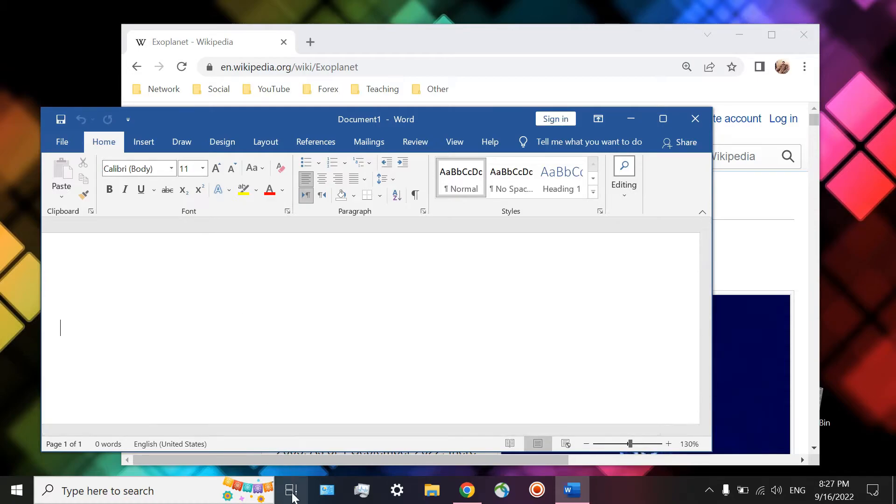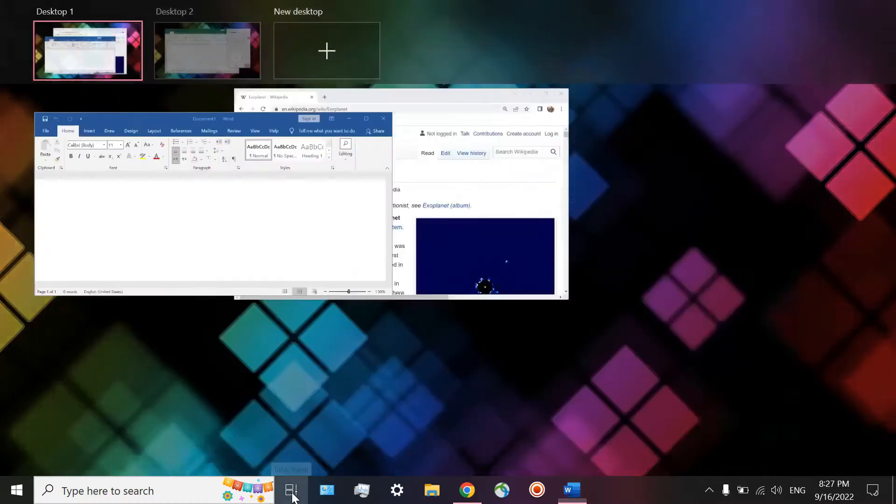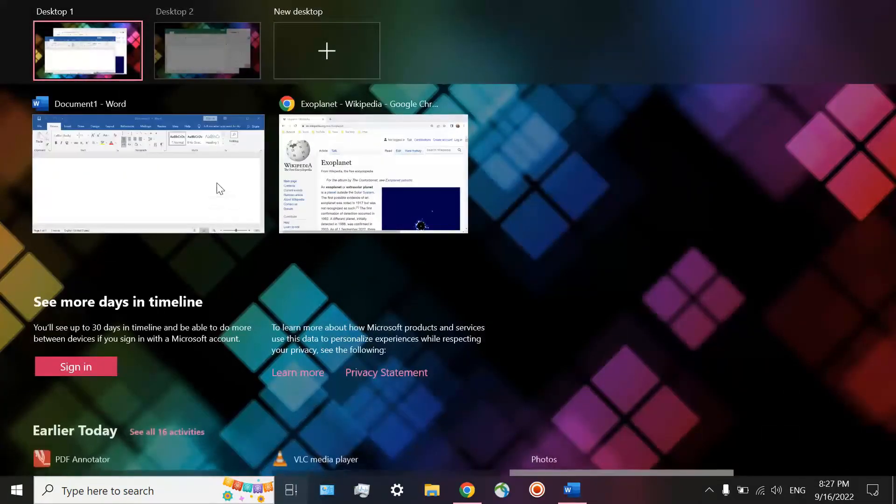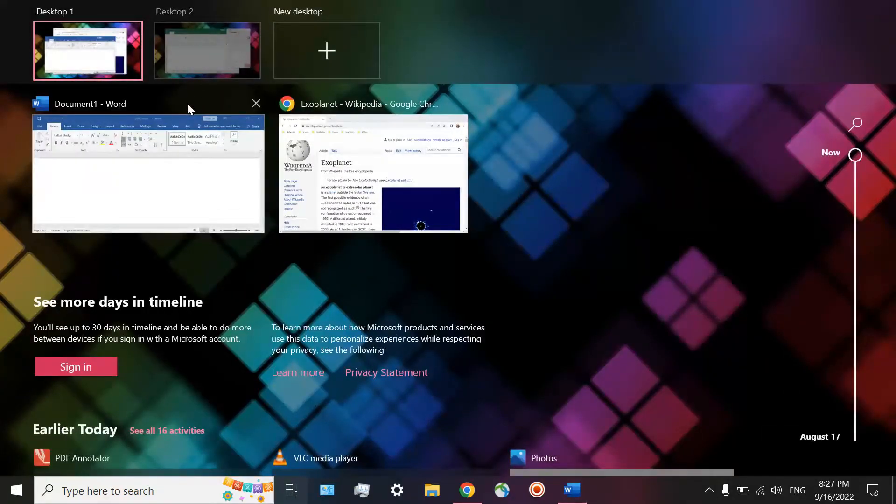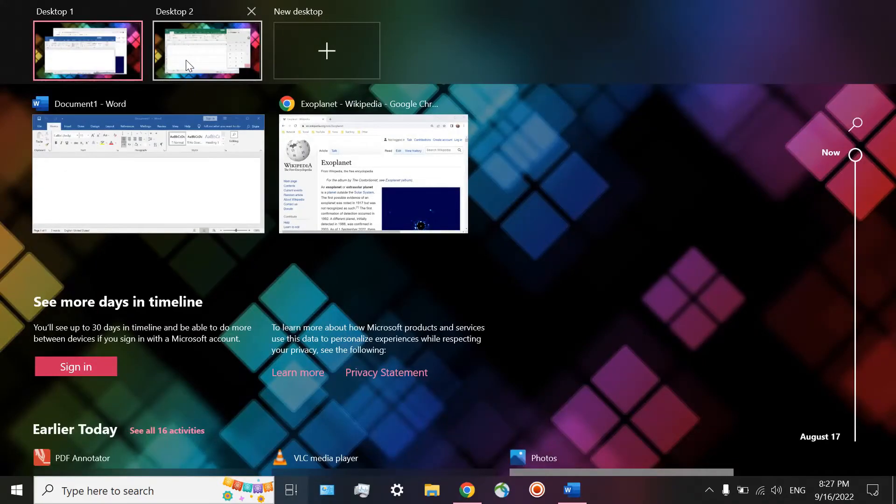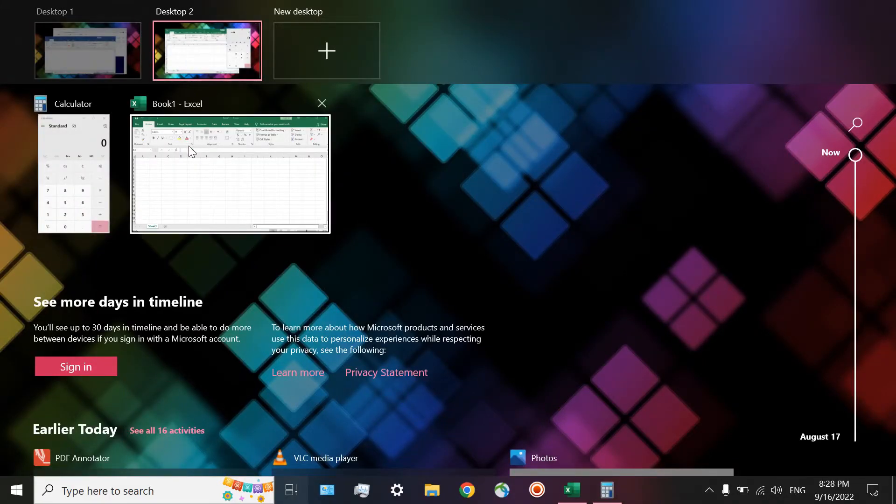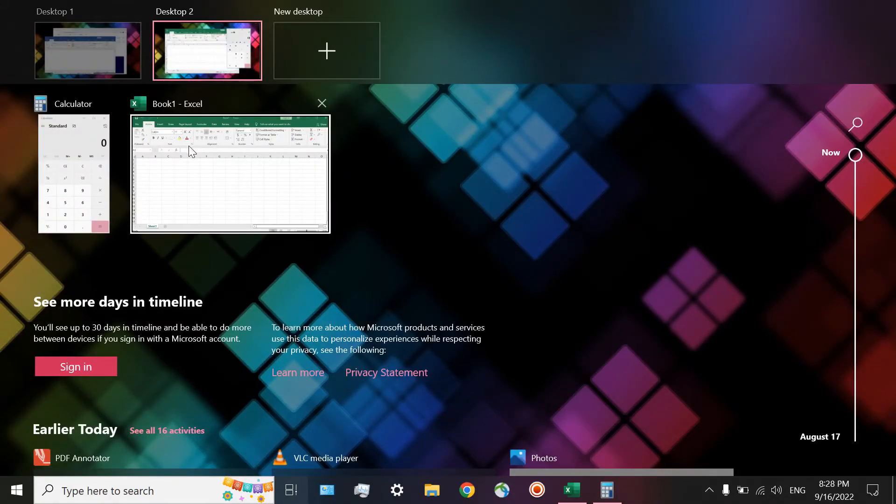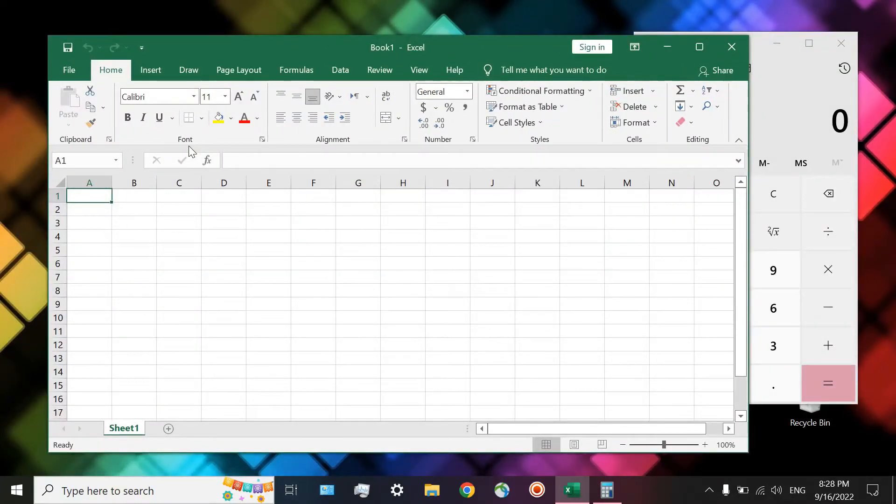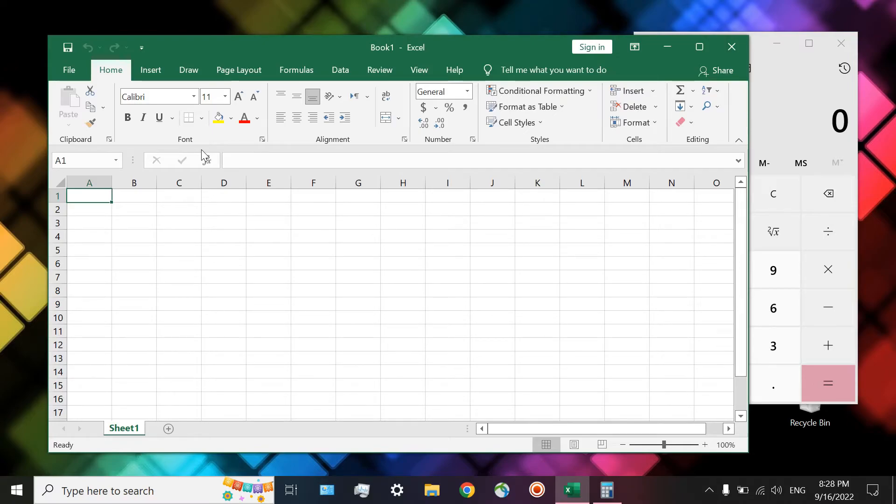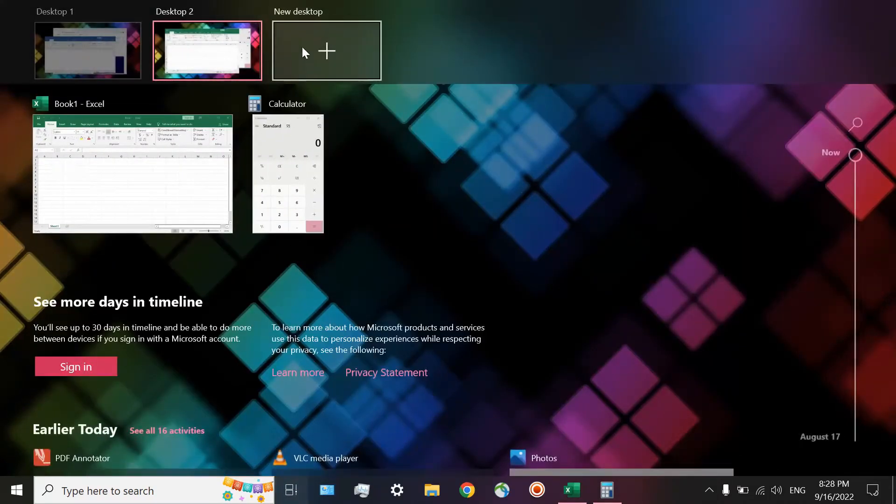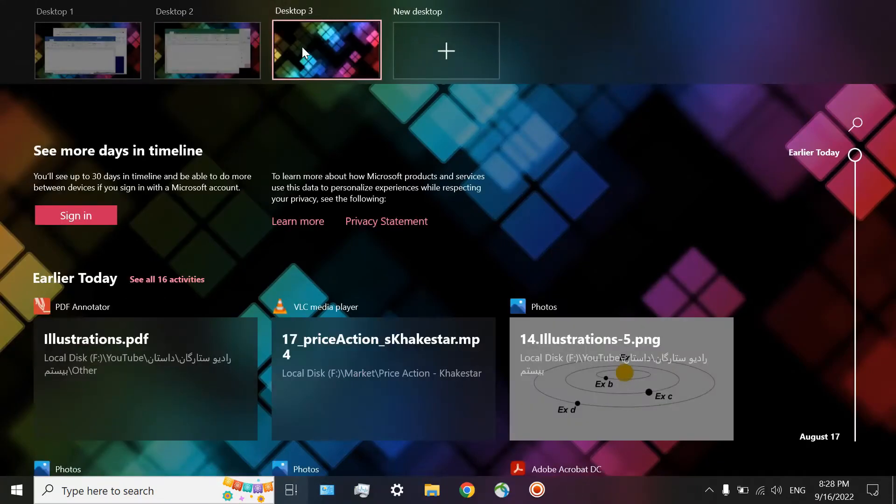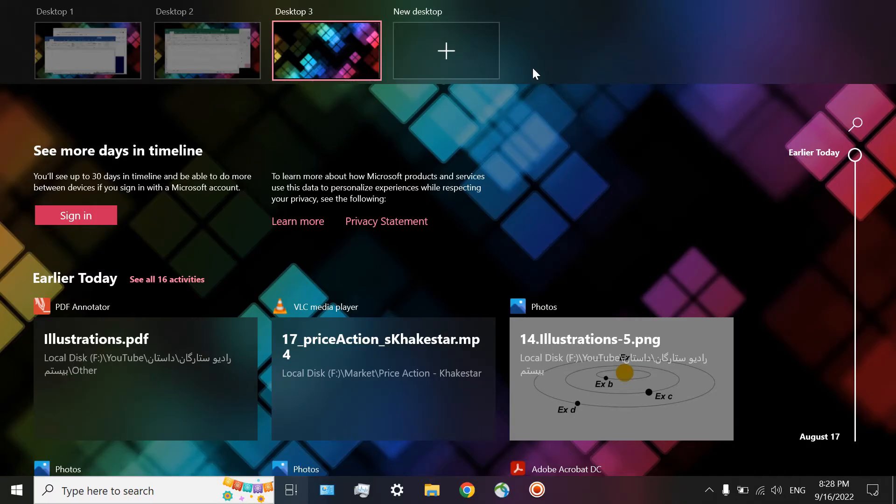Again, you can come to the Task View, and then move toward desktop number two. And then, for example, click on Book number one, Excel. This way, you are unable to do multitasking. As I mentioned, it is also possible to work on another project. Desktop number three. If you want, you can add more desktops.